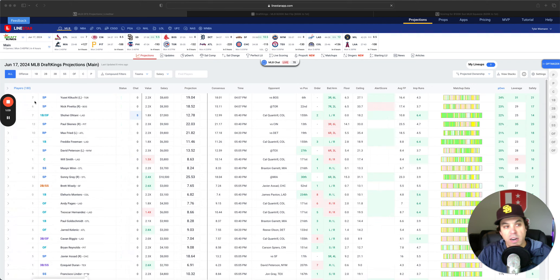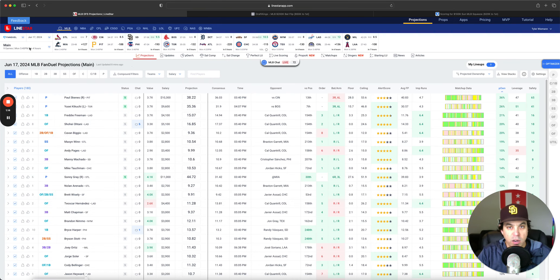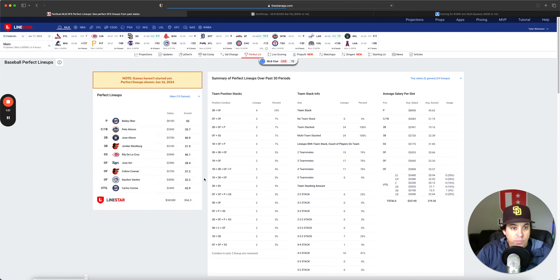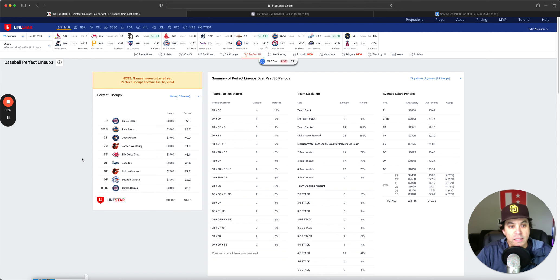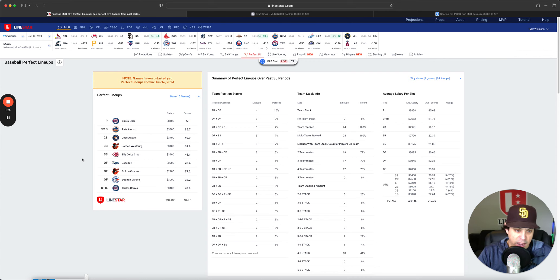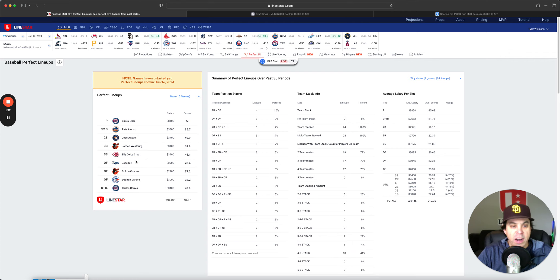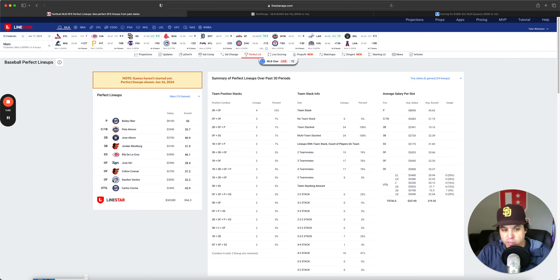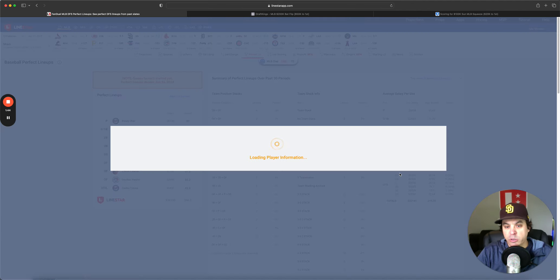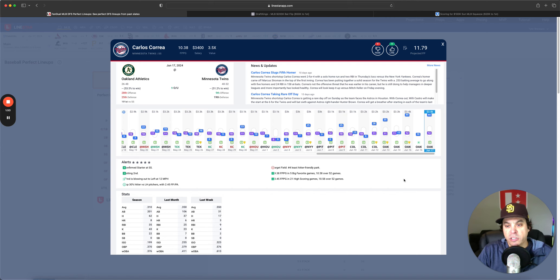Let's get into the slate a little bit. We'll start off by going over the perfect lineup on FanDuel. Bailey Ober was the pitcher you wanted, and then we had a two-man Baltimore stack with a bunch of one-offs. Pete Alonzo went nuts, Altuve went nuts, Ellie De La Cruz went nuts.